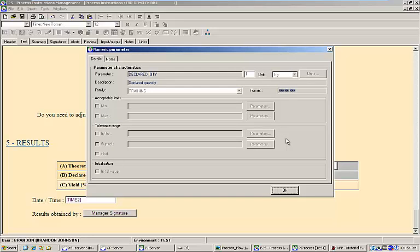Work instruction data fields can even be linked together using contextual metadata to make reporting easier and more efficient. All of this ensures that the data captured in the EBR system can easily be transformed into usable information that can help to satisfy regulators as well as track and improve the manufacturing process.